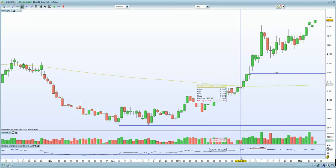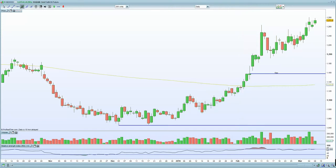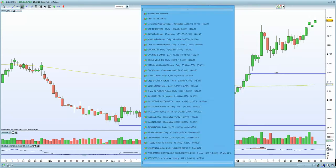In terms of the FTSE, you've had Foxton's profit drop due to London property, and concerns with regards to BHS and a potential collapse owing 1.3 billion. That is certainly negative for the retail sector.